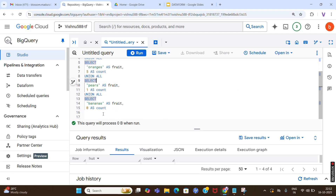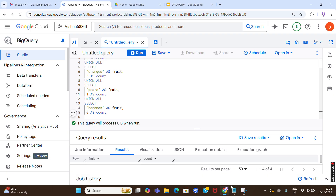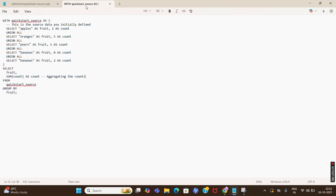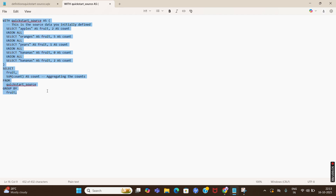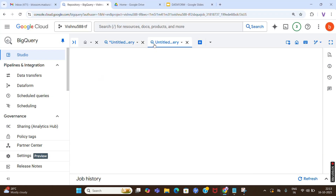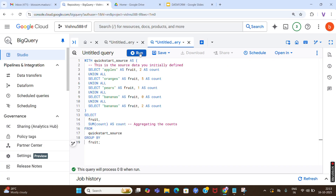Now let me explain the next query. Here I have added a CTE - Common Table Expression. This is our source data we initially defined. I am using the WITH clause and giving the name 'quickstart_source' as the alias. Then I have a SELECT statement for the fruit column and SUM of count as the count alias, aggregating the counts. FROM quickstart_source is the CTE name, and GROUP BY fruit.